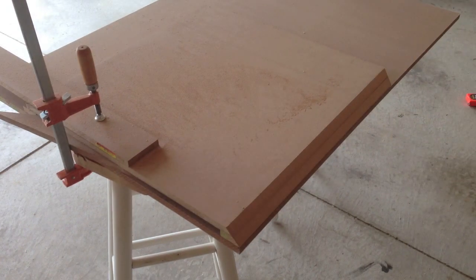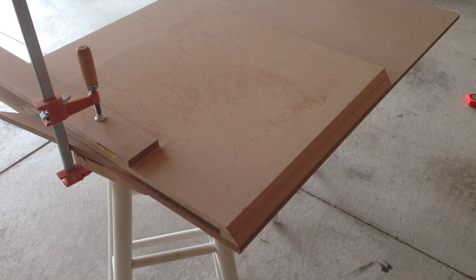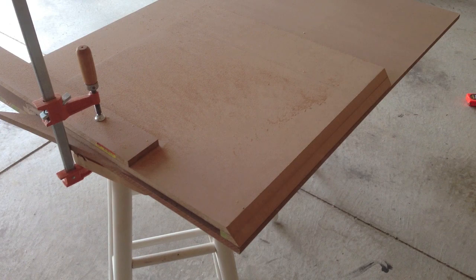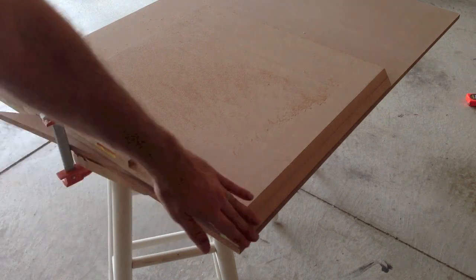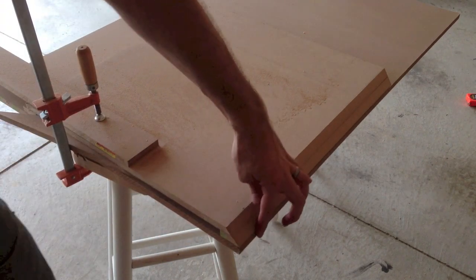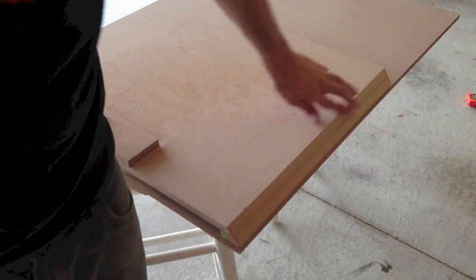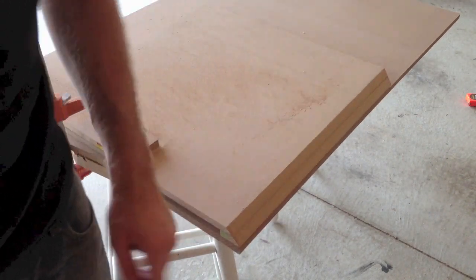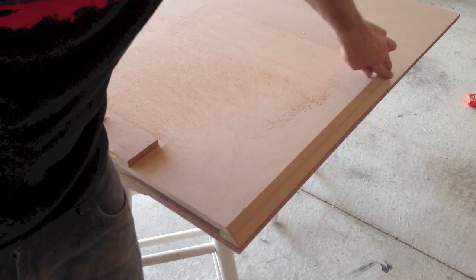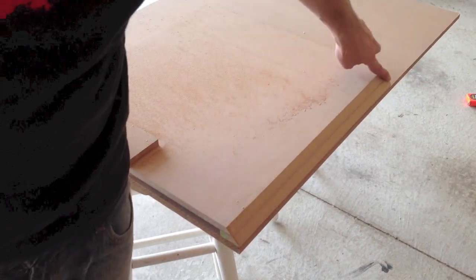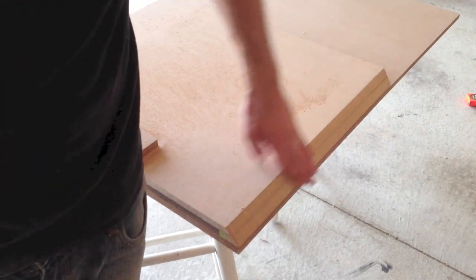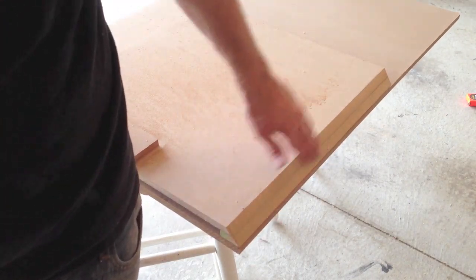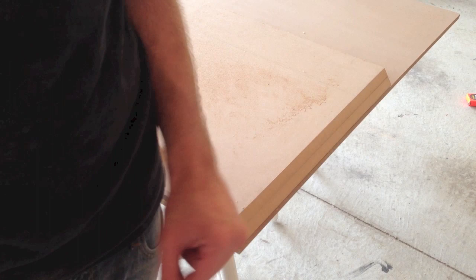So besides shooting sawdust everywhere, that worked out pretty good. I've got my perfect one inch by one inch 45 degree bevel here. A little wood filler or something in here, a little paint, you won't even notice that's two pieces.